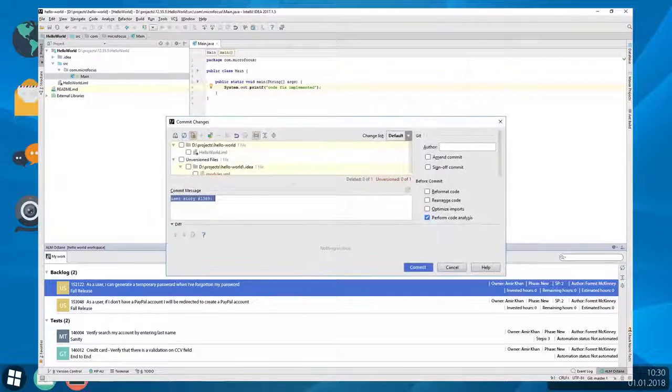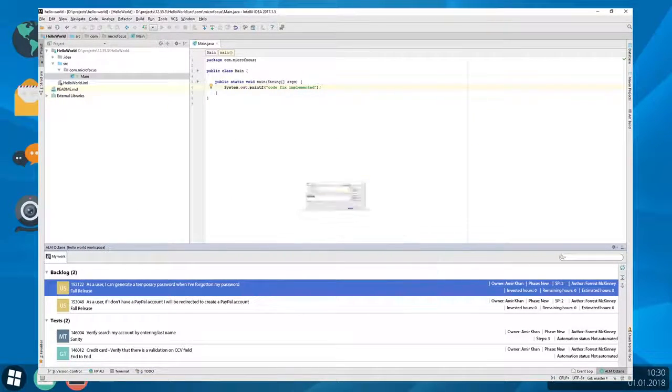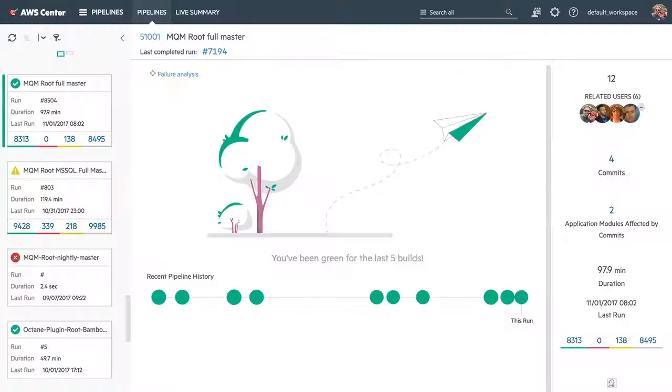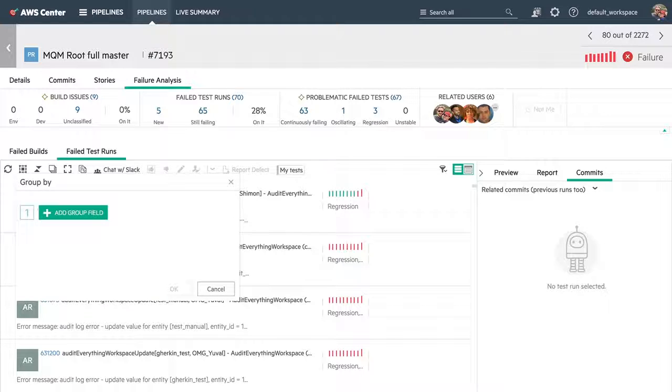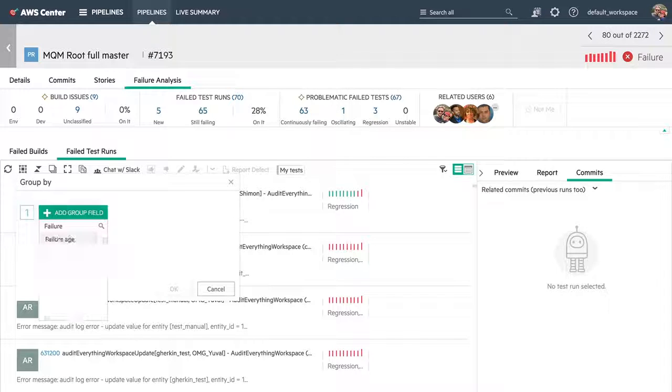Now I fix the code and commit the fix. Great, the pipeline looks good now. ALM Octane also enables me to group failures in a logical order to help me troubleshoot problems.